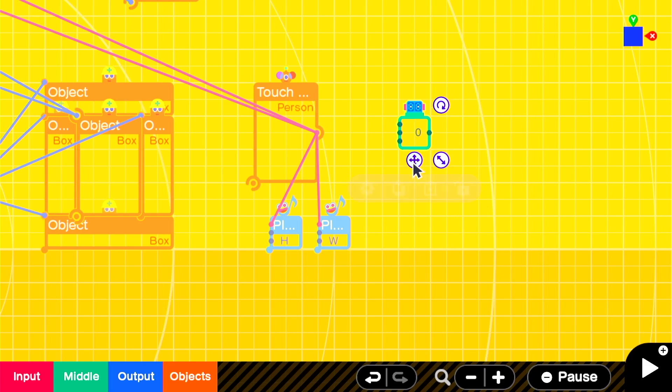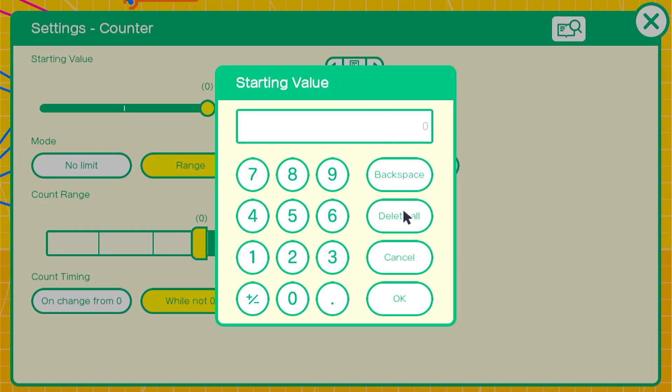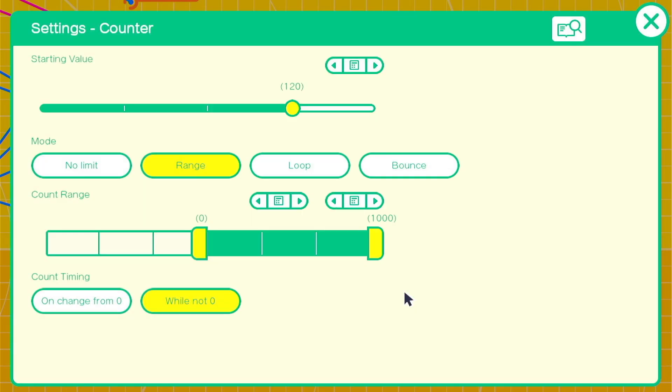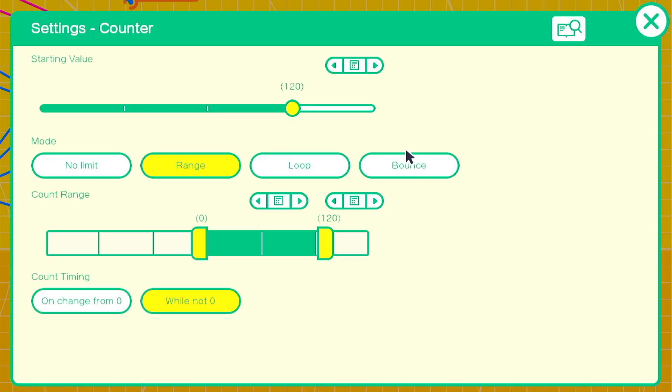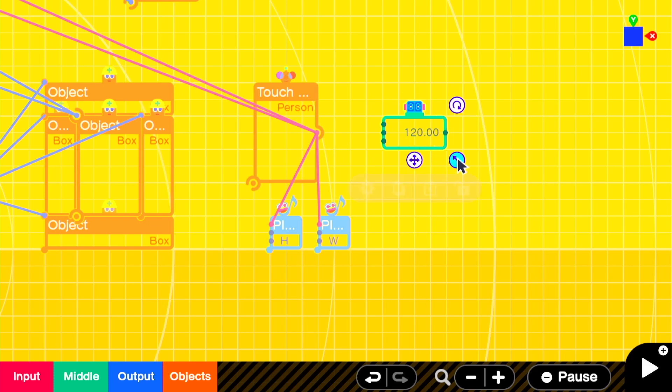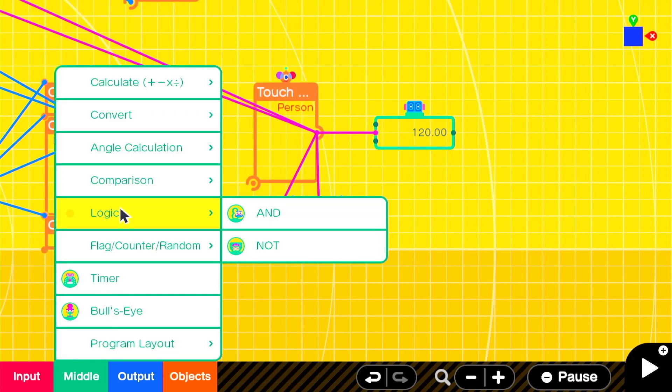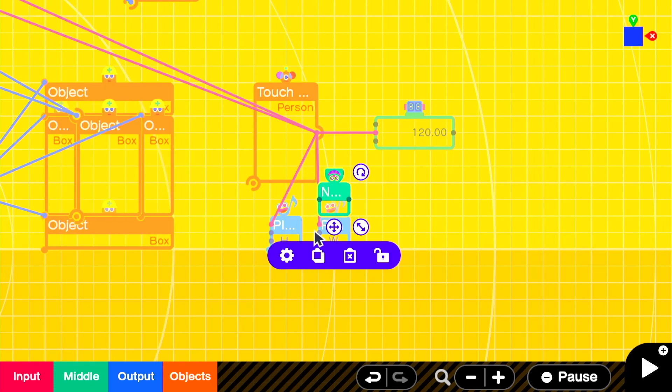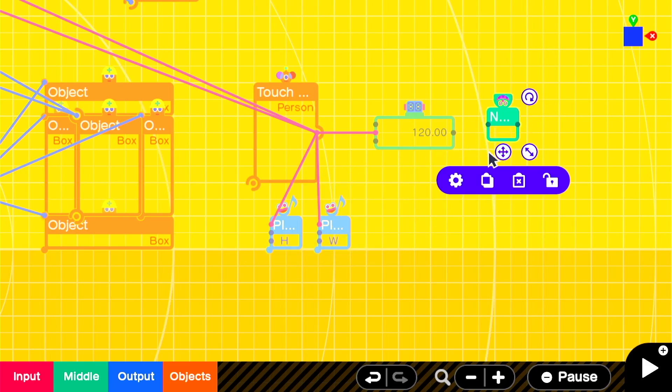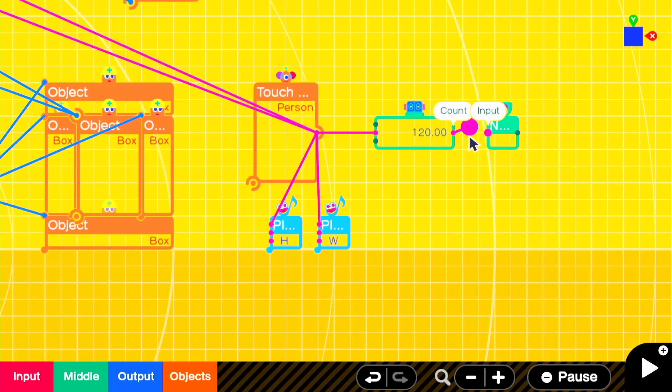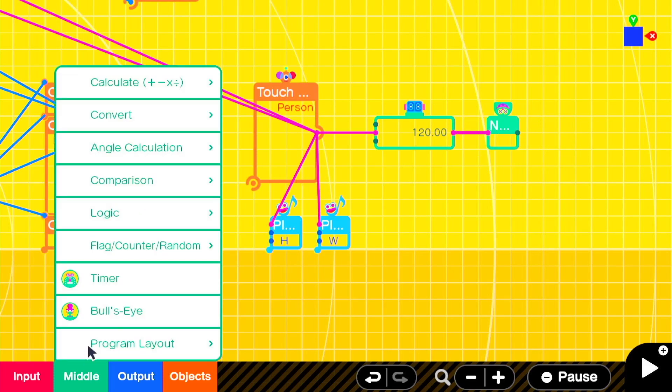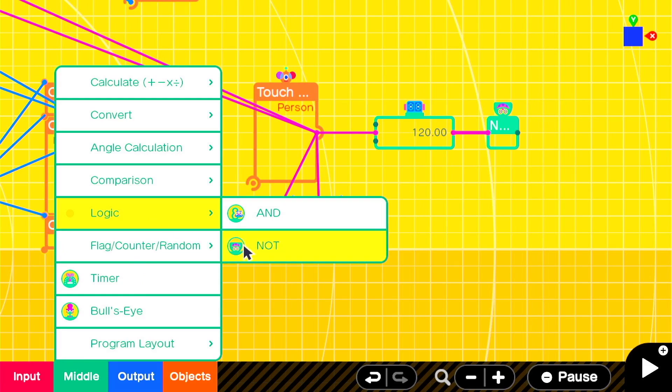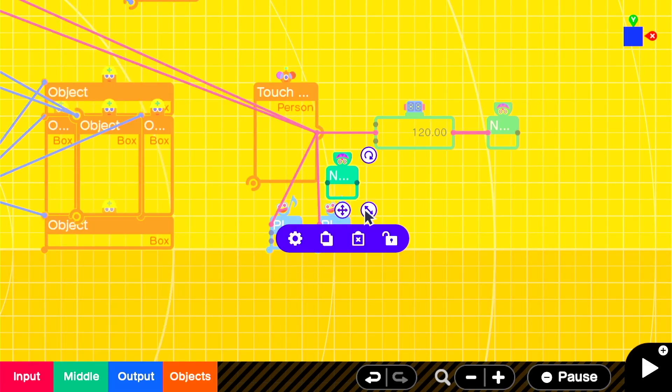We'll use a counter with a value of 120. And we'll set the count range from 0 to 120 as well. We'll leave it on the range setting, and we'll have the touch sensor count down. We'll also add a not nodon. The way this works is that the counter will run down from 120 once we're in the touch sensor box. The game runs at 60 frames per second, so it will count down by 60 for each second. This will give us two seconds of portal time.